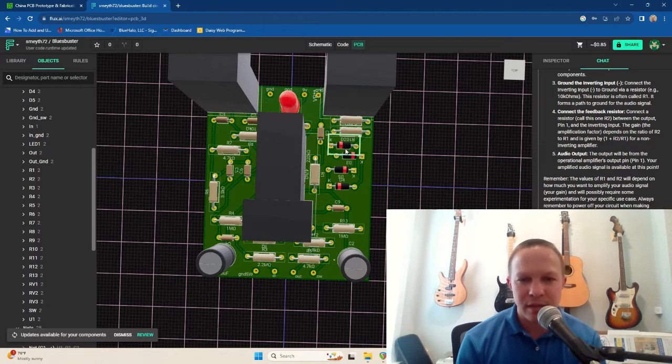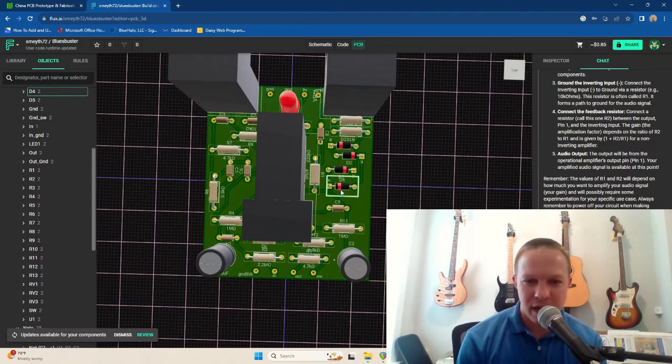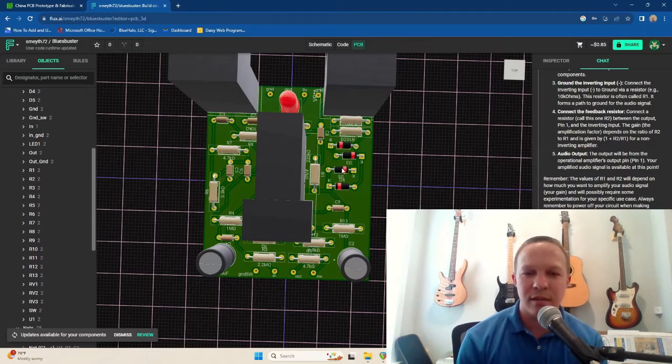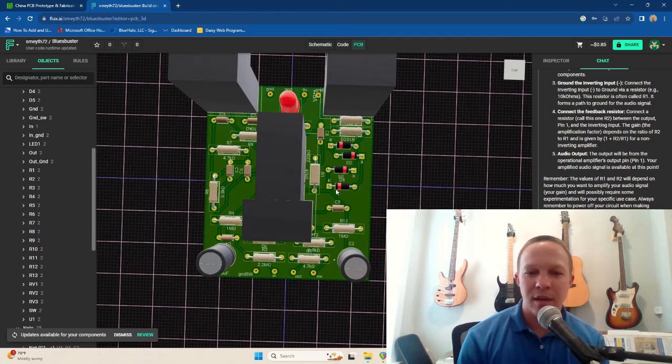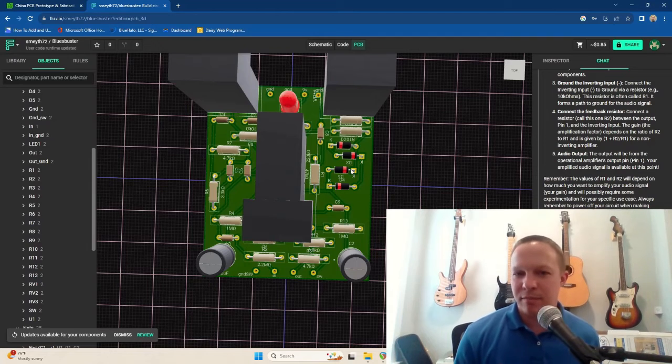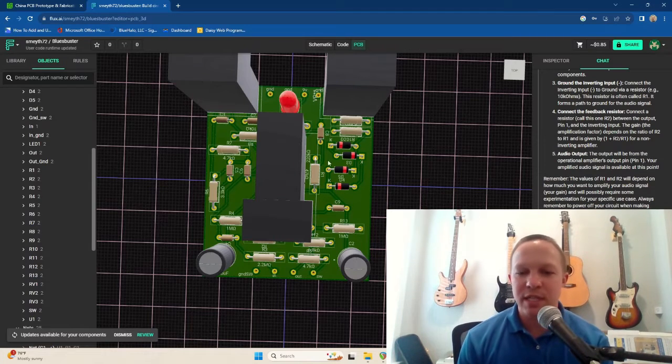The Blues Breaker is a soft clipping overdrive. These right here are the clipping diodes, which create the overdriven sound.